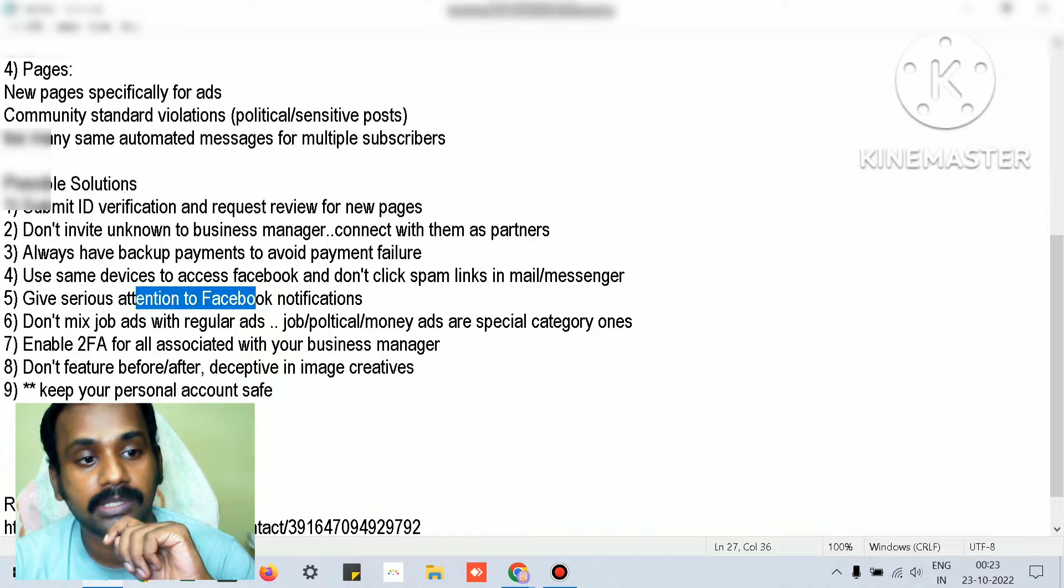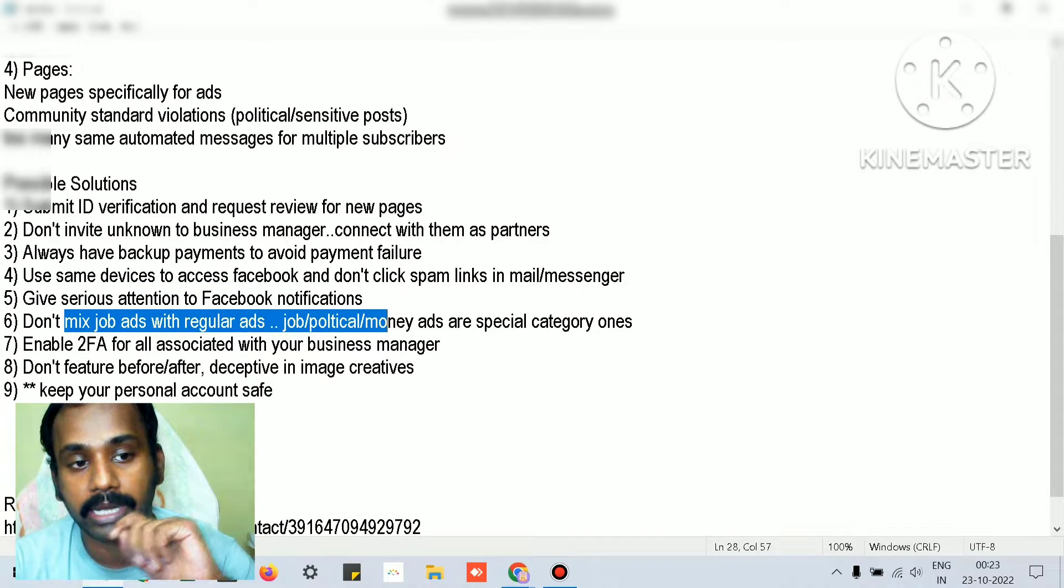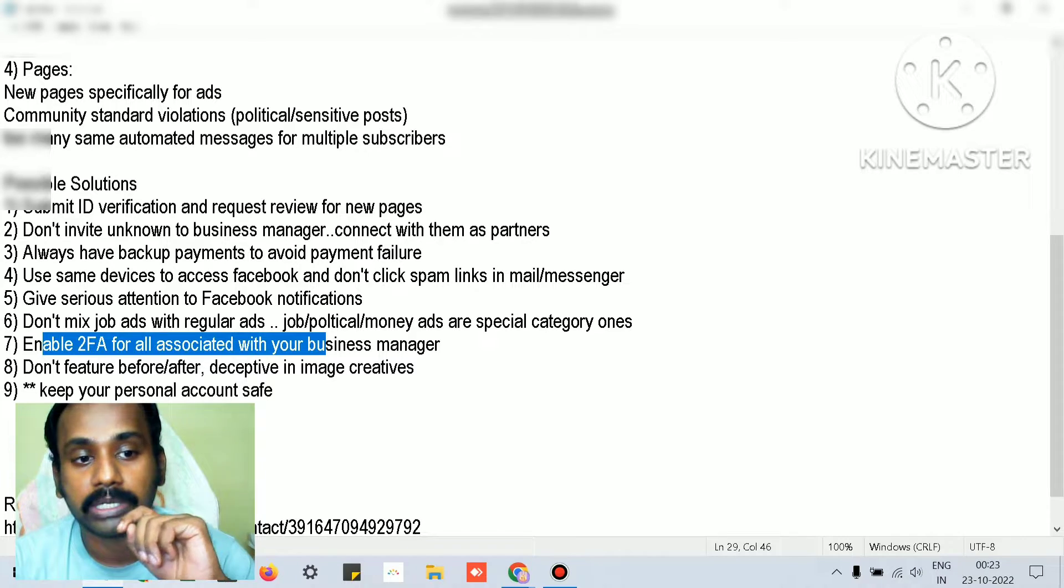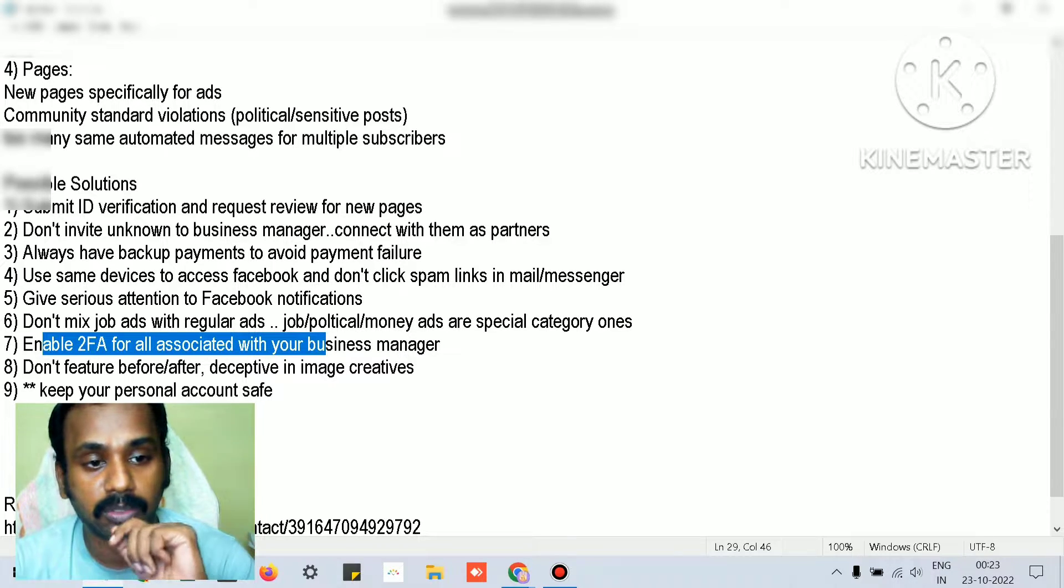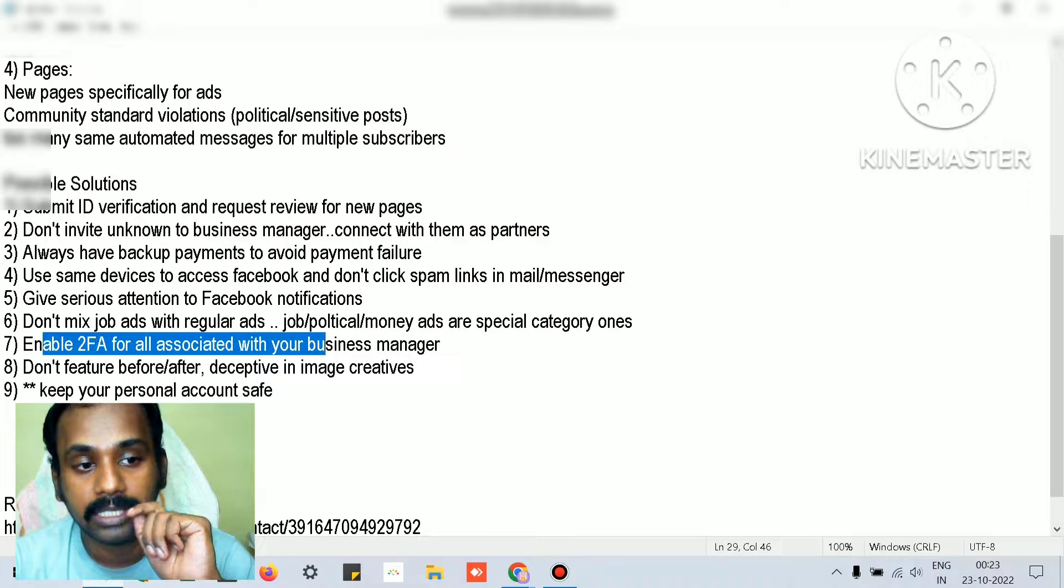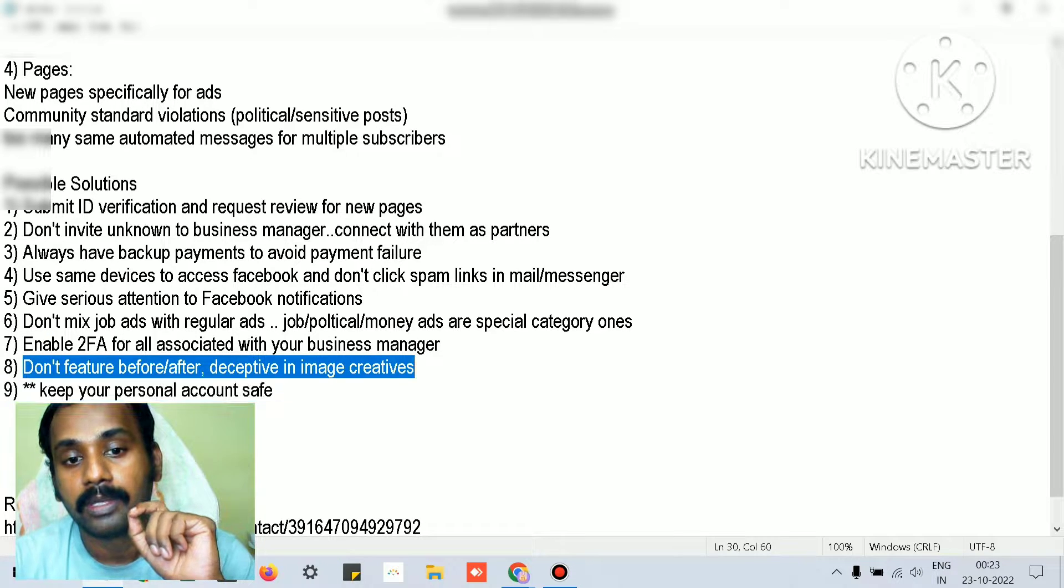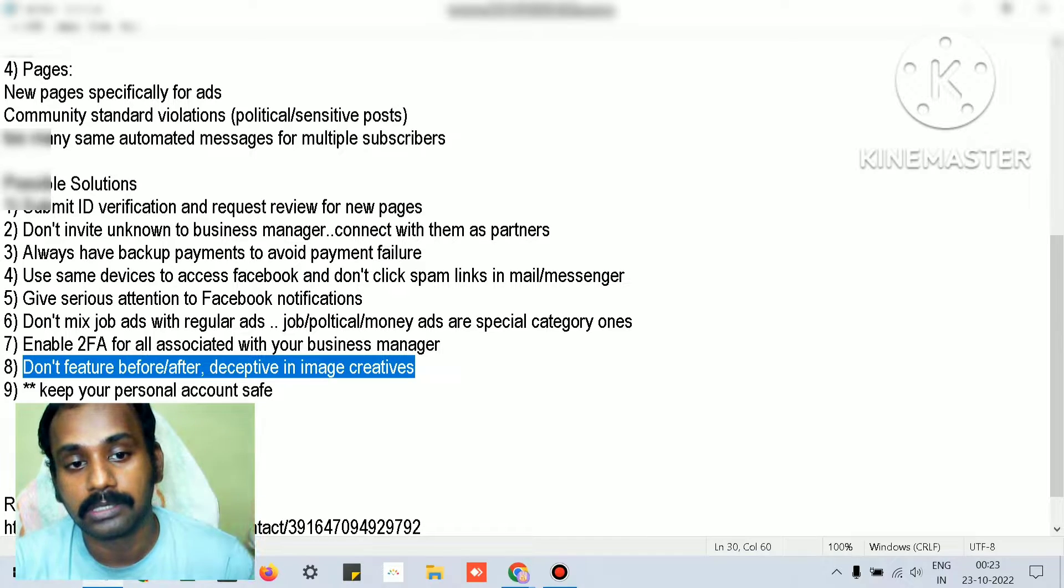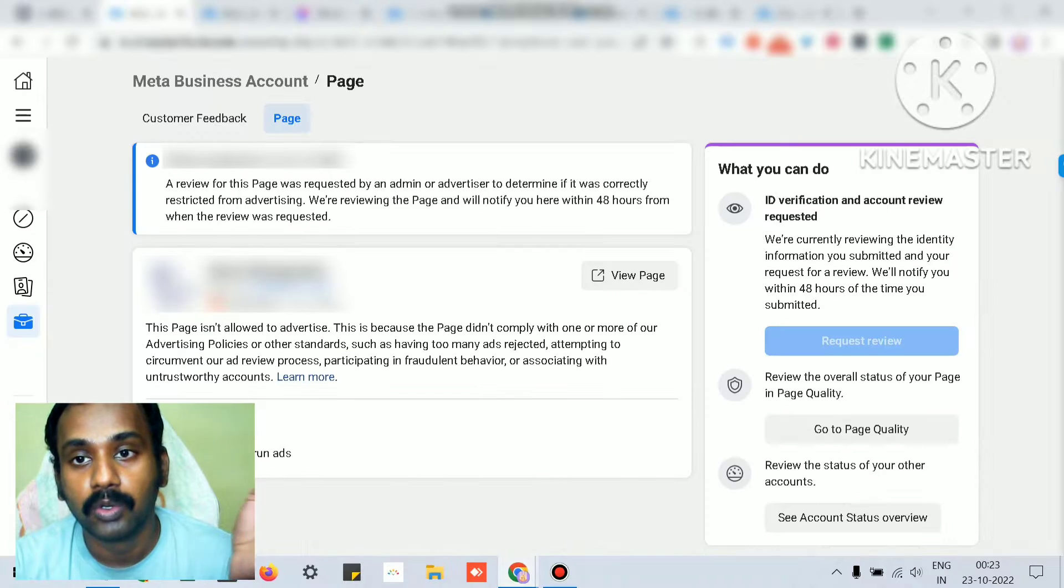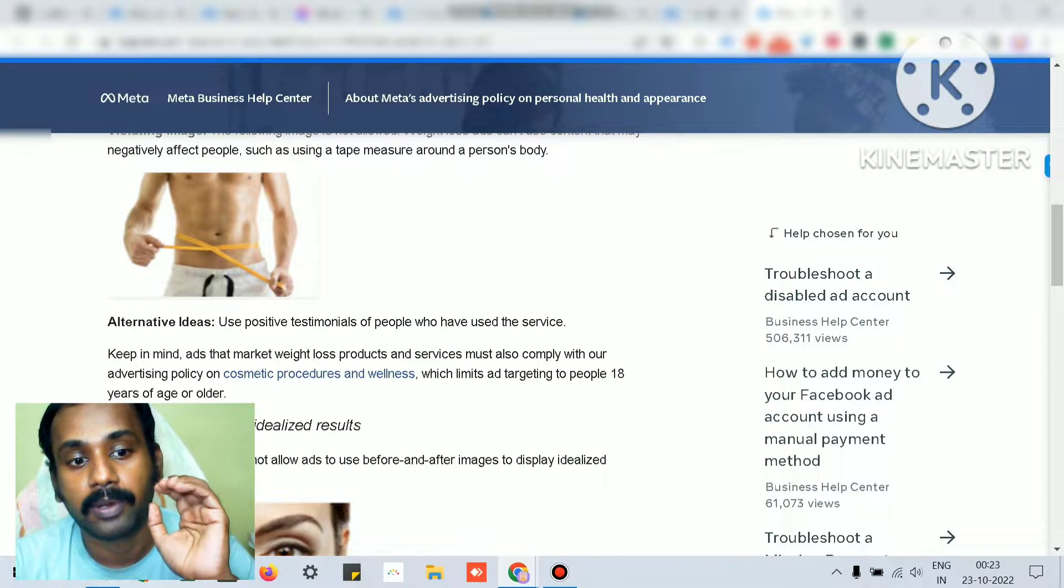Always ensure that your personal account is safe and give serious attention to Facebook notifications. Don't mix job ads with regular ads. Enable two-factor authentication for all people connected to your business manager. The key thing is, if you don't want your ads to get rejected, don't publish ads that violate Facebook's community standards and policies.